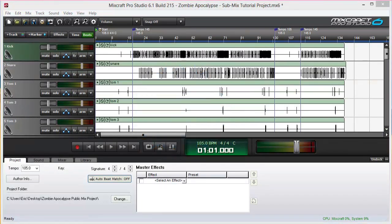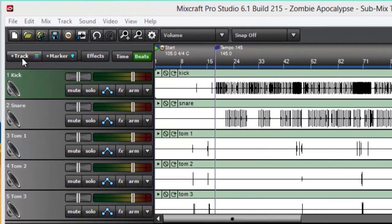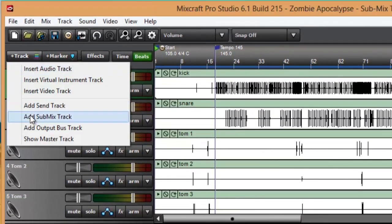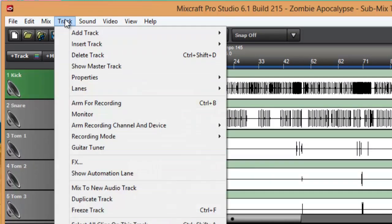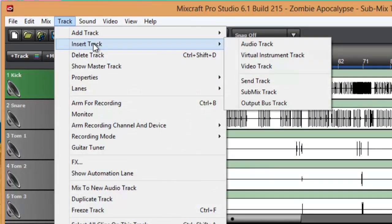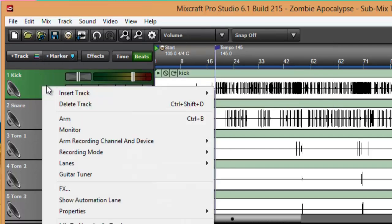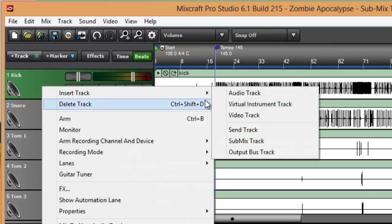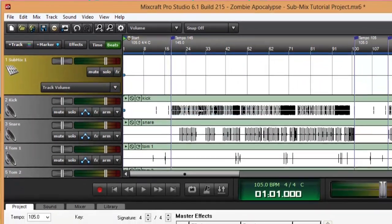First I want to clean up the interface, so I'll add a submix track, which can be done in multiple ways. You can click the track button, add submix track, or you can click the track menu item, insert track, or you can right-click on any track header and insert track, choose submix track.